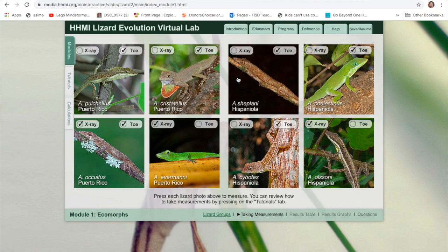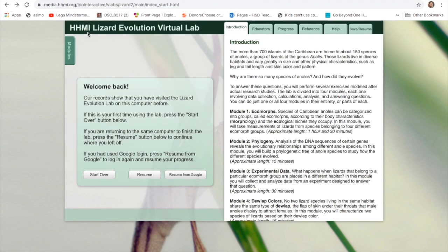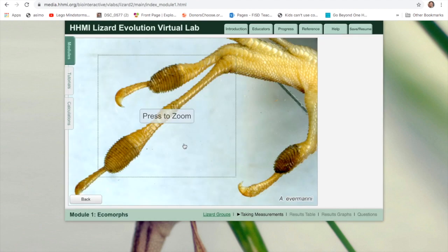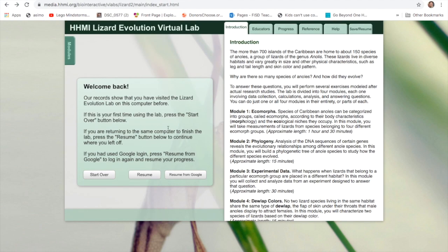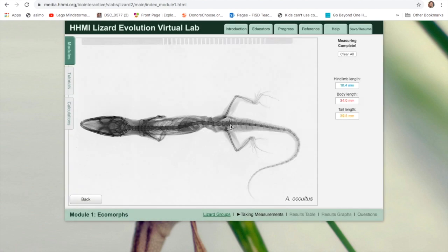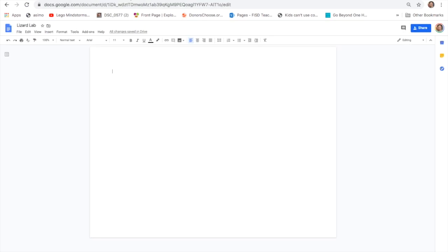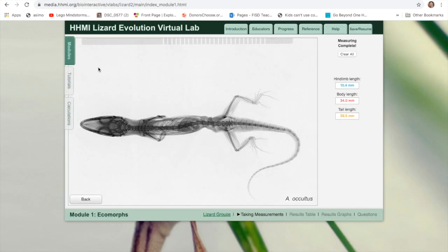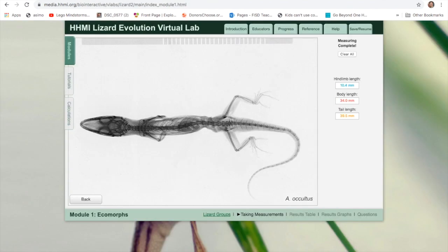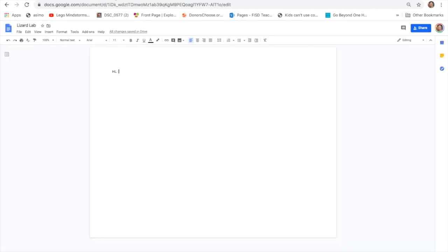Now you're actually probably going to want to make sure that your data is saved. That was the wrong lizard. I just measured this one. My data is saved. What I want to do here is lizard. I'm going to do HL for hind limb length, and that is 10.4 millimeters.